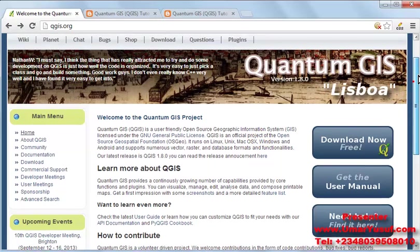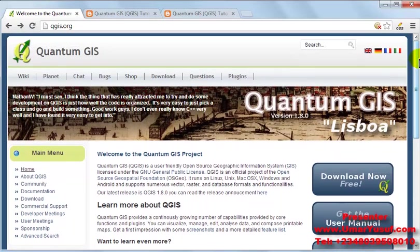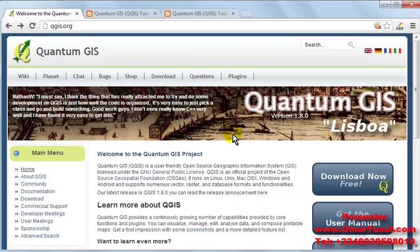So in this video series, I am going to be using Quantum GIS on Windows operating system.